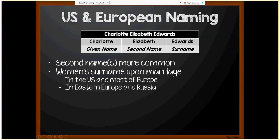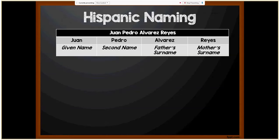In Eastern Europe and Russia, women take their husband's surname but it carries a feminine ending. For example, Trosky becomes Troskia or Troskaya; Davidoff becomes Davidova. We'll discuss more specifics on Russian and Polish surnames later in today's presentation.